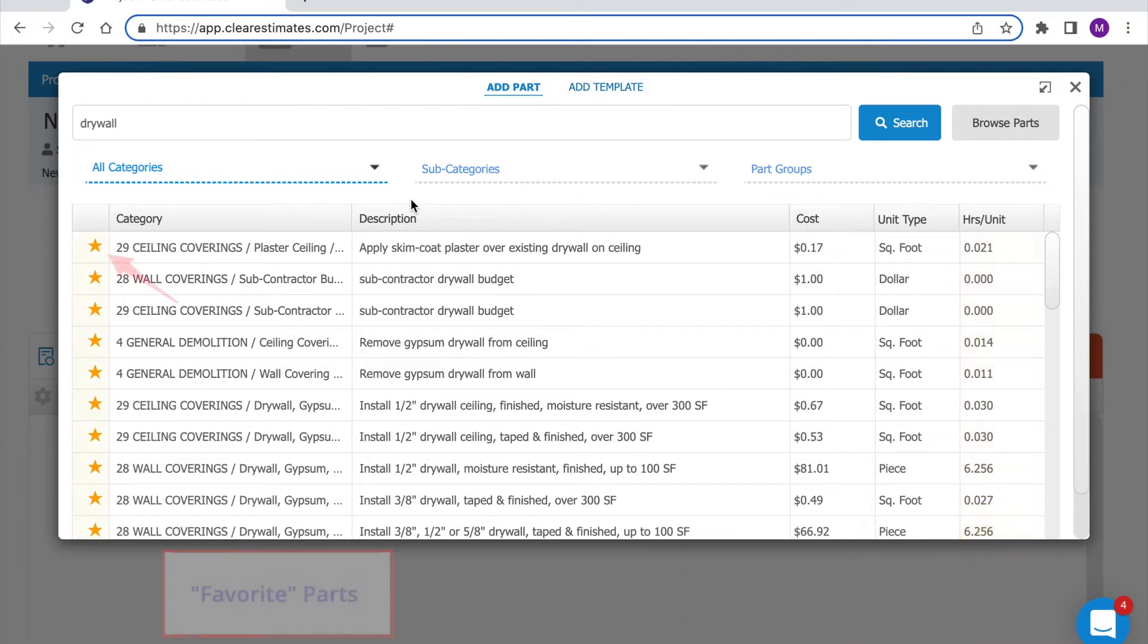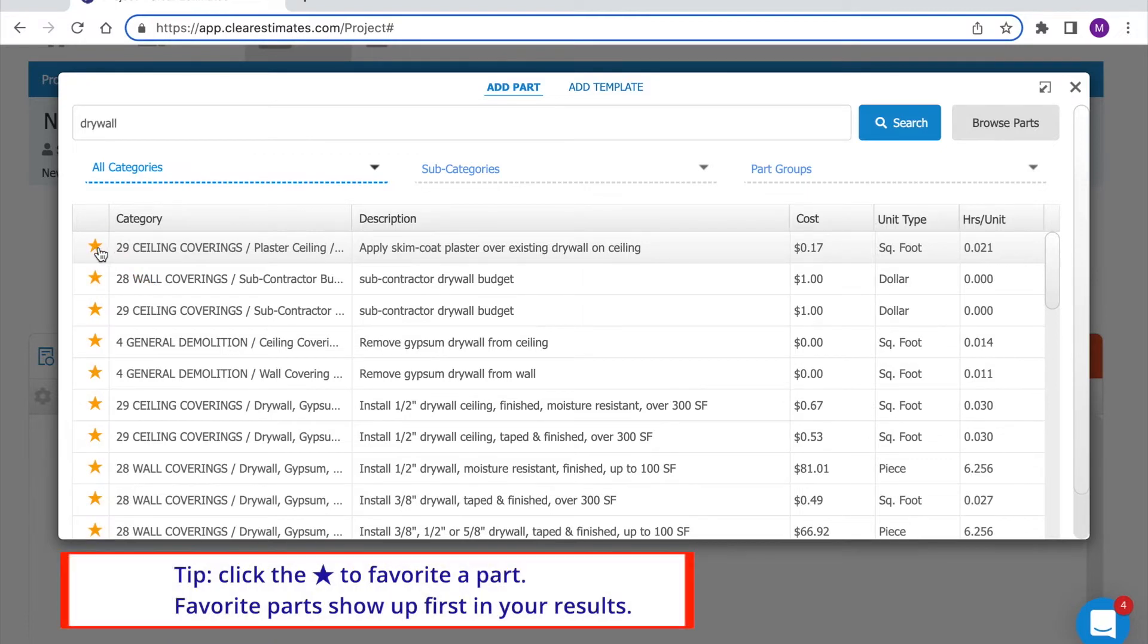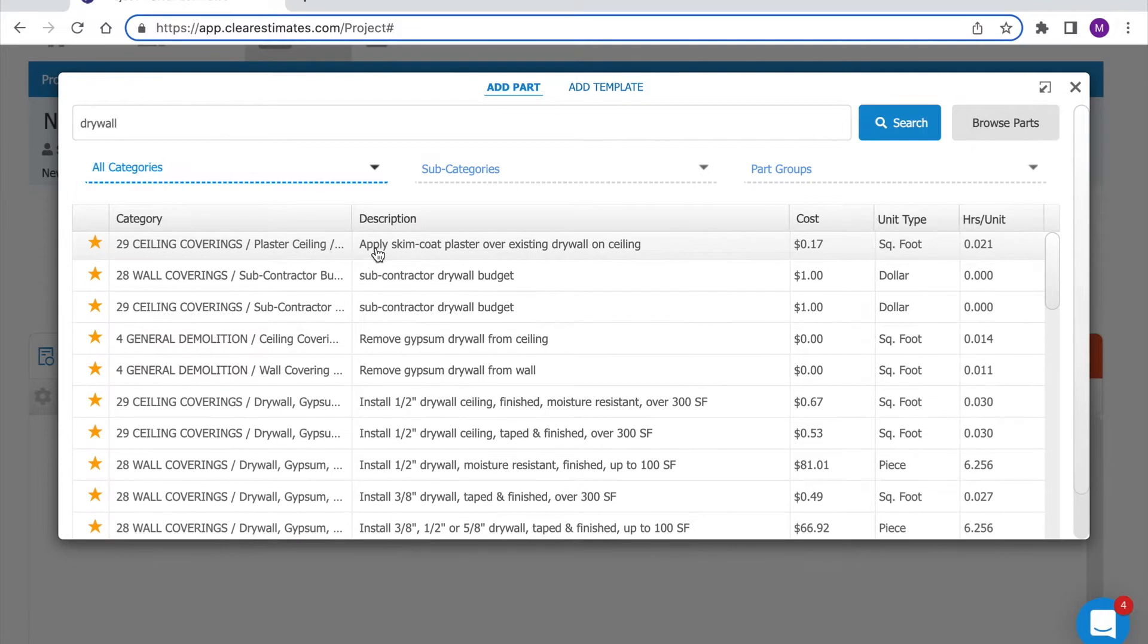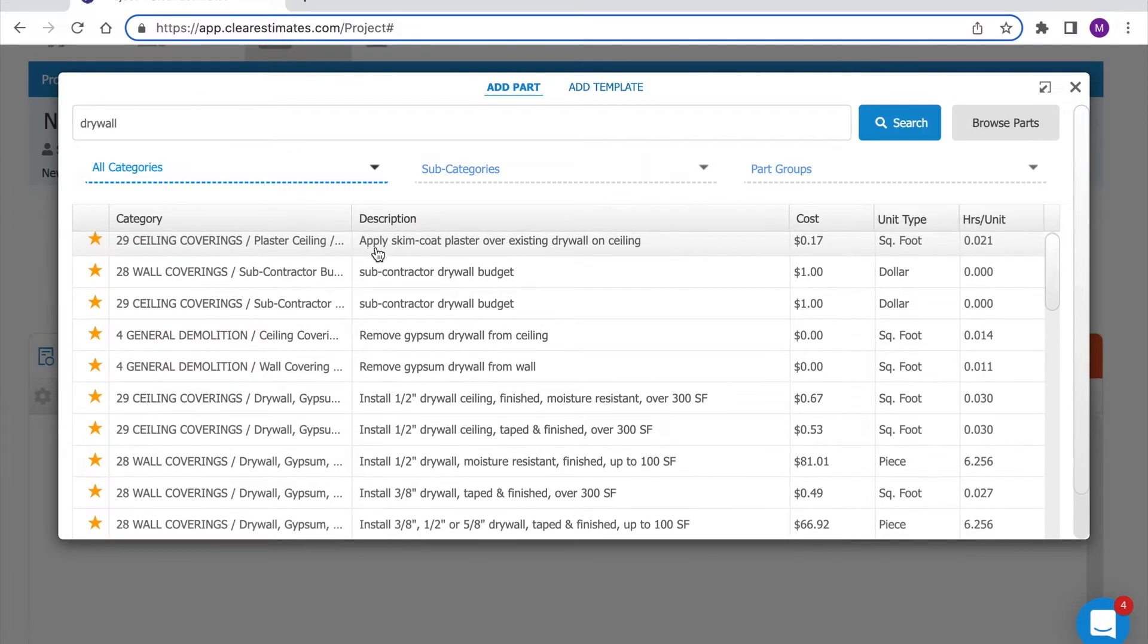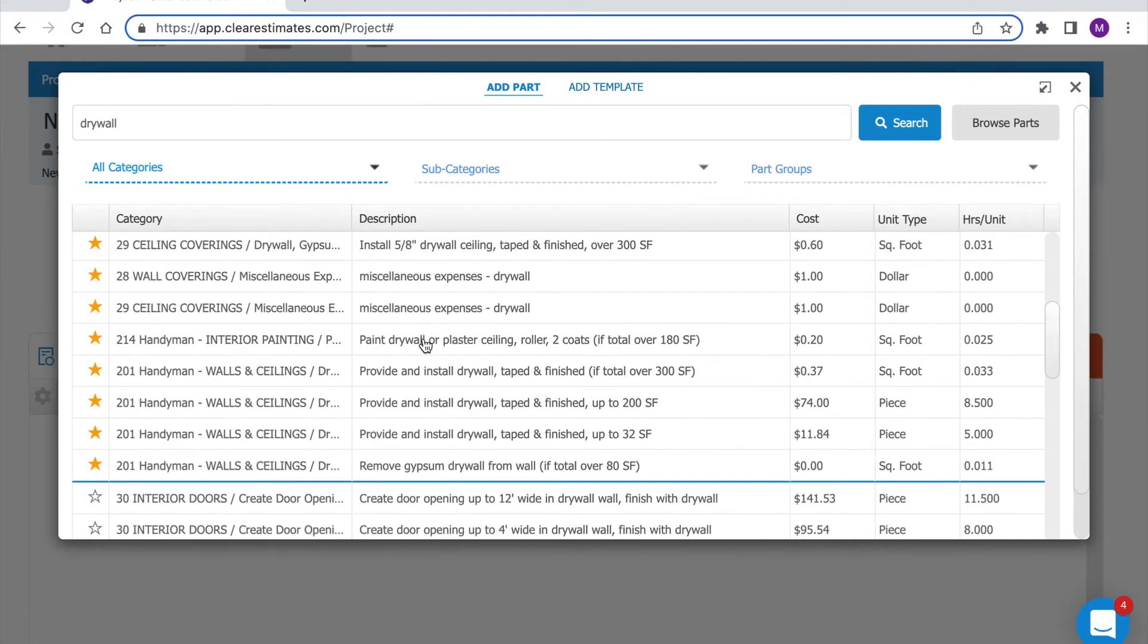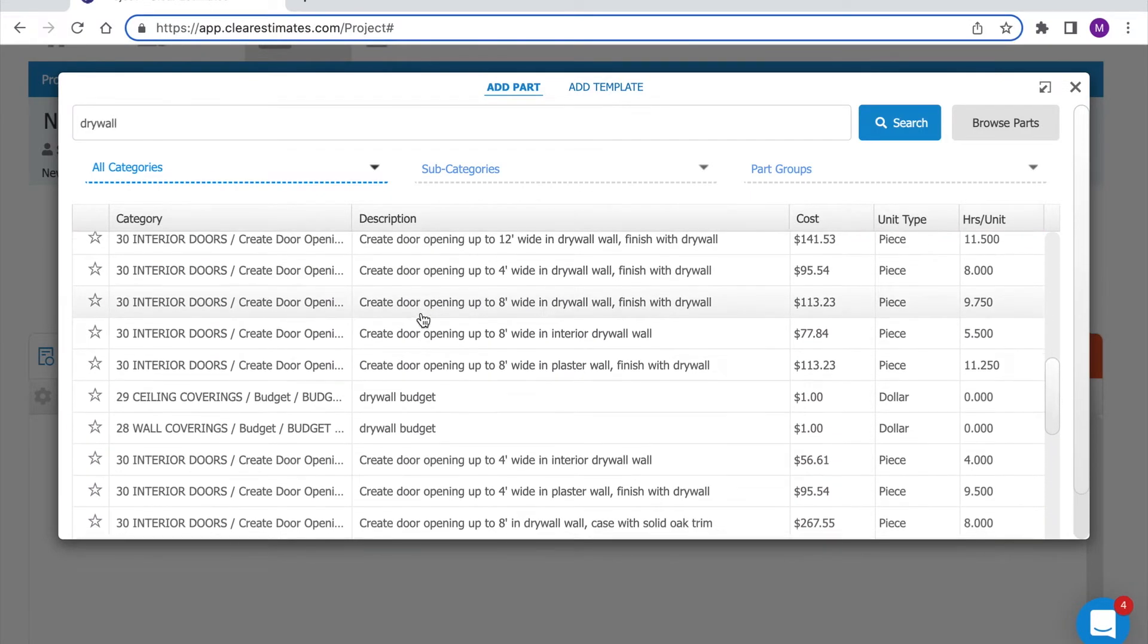On the far left you'll notice the star icon. That means the part has been favorited. Favoriting a part makes it easier to find that part later and it will pop up first anytime you open a specific category. You'll always see your favorited parts first and if we scroll down further we'll see the rest of the results.